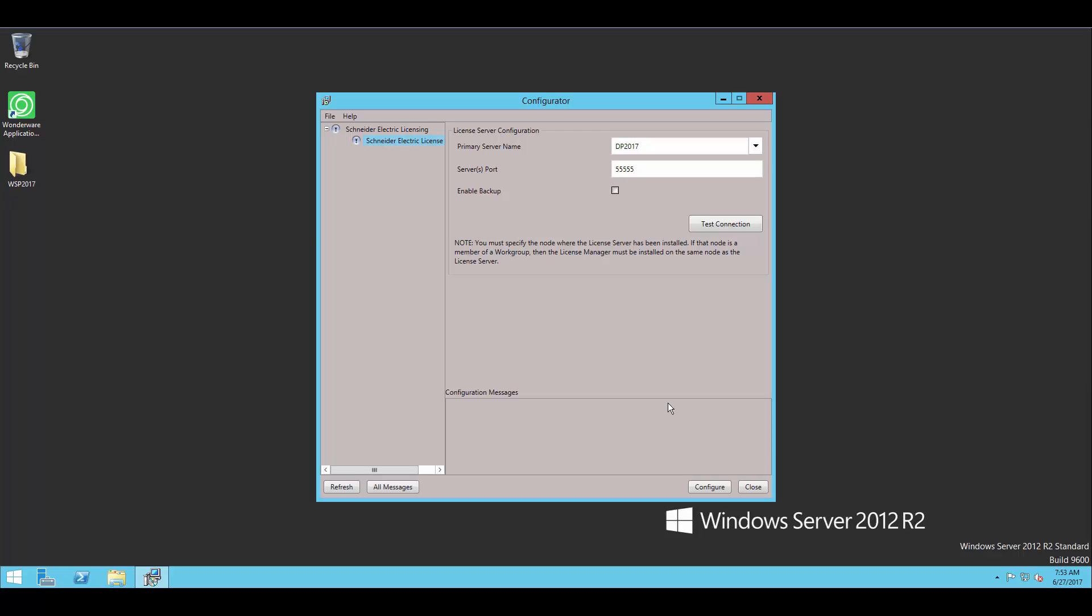But for the licensing, all I really need to do is hit configure here to set up the license server. And I'm done. Once that's done, I can hit close.